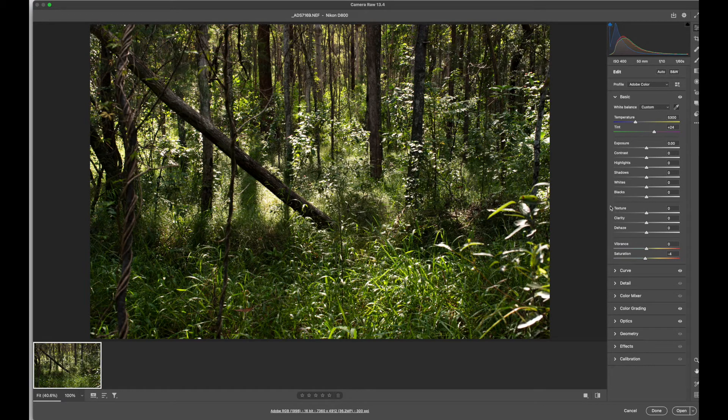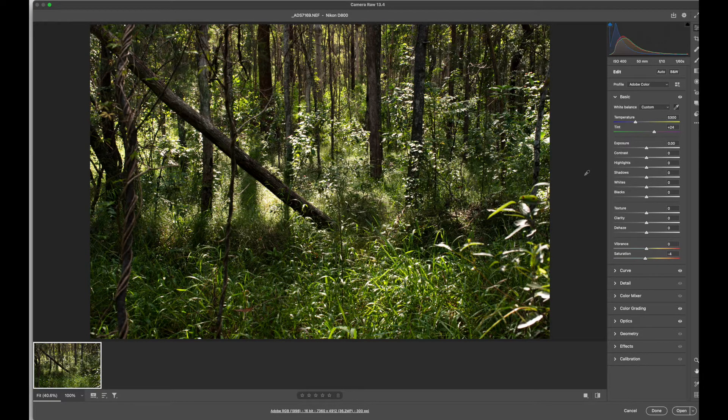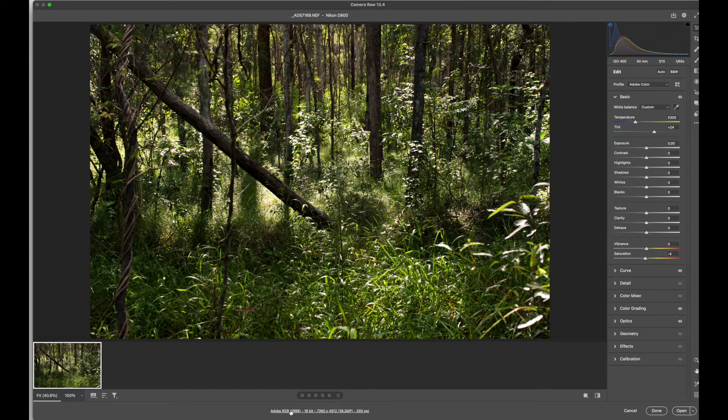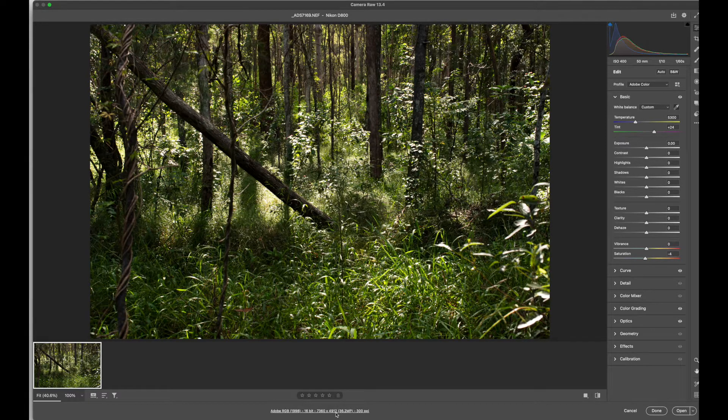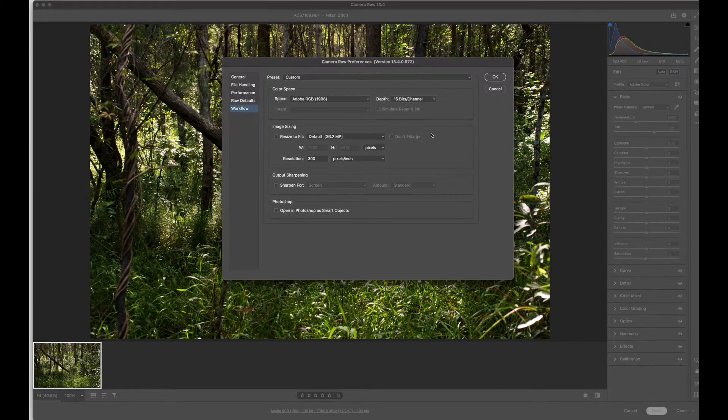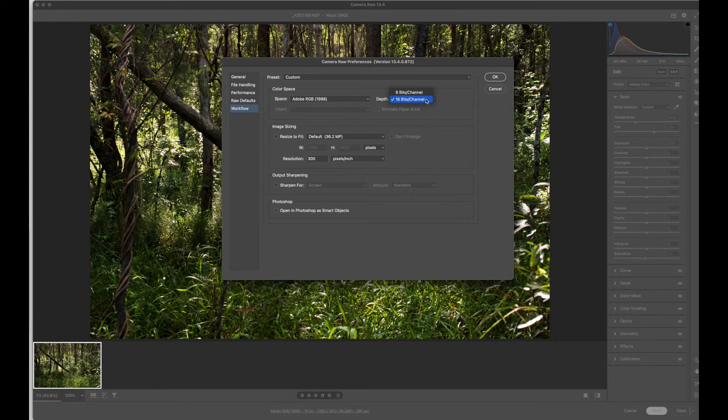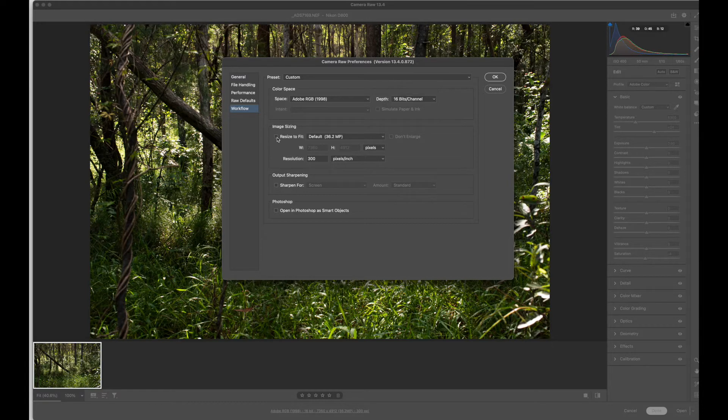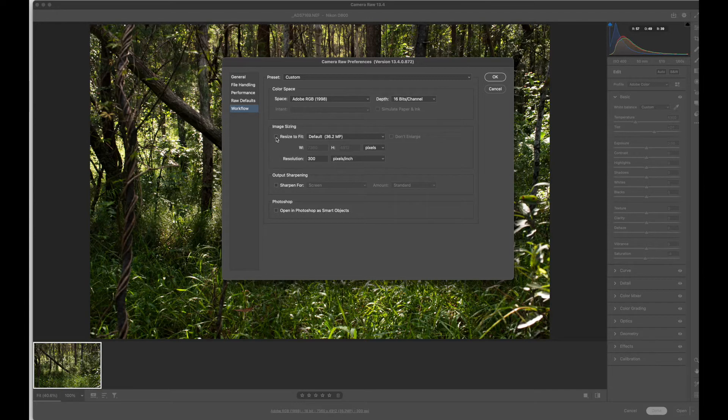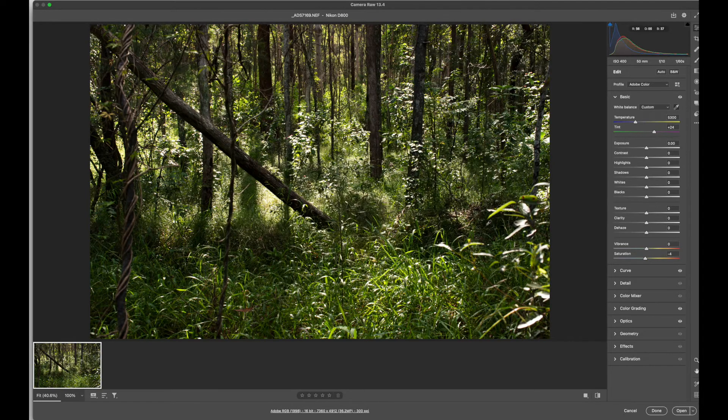Just stick with the basics until you get a bit more familiar with the program. An important step is to check down here at the bottom the settings for your bit depth. We have 16 bits per channel selected to get the highest quality and you don't want image sizing ticked. So untick that so it doesn't resize the image for you and then you can go OK.